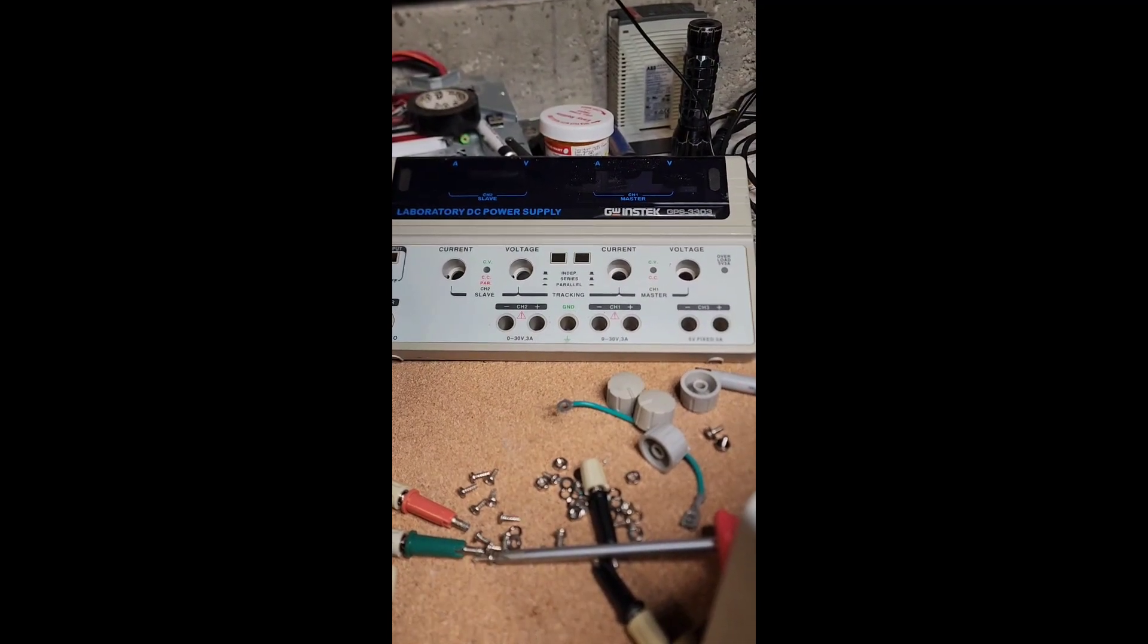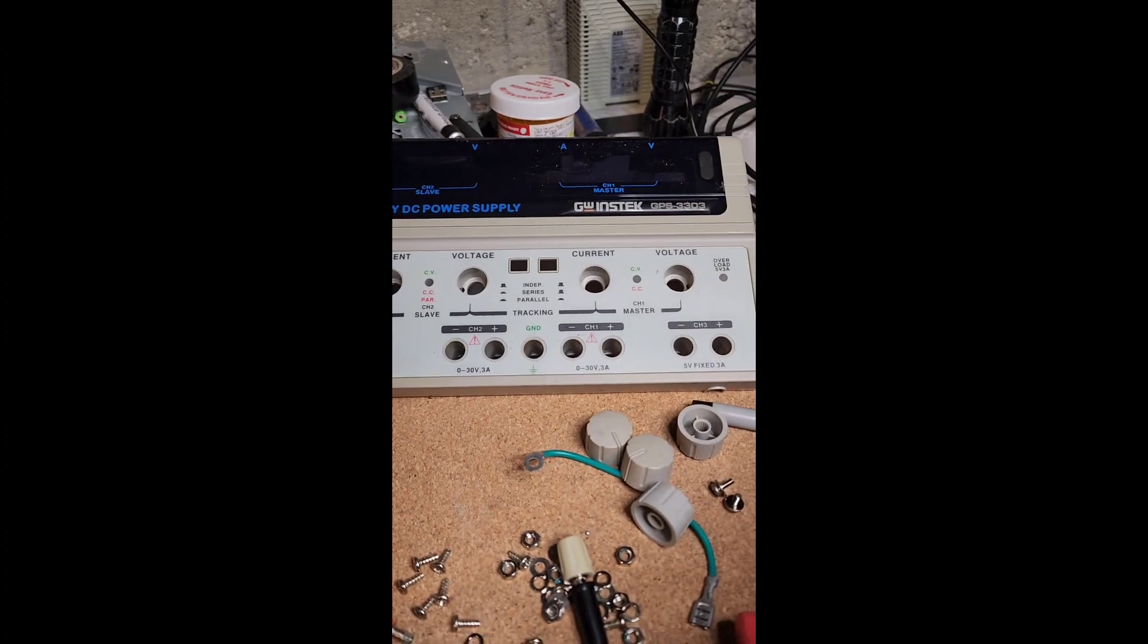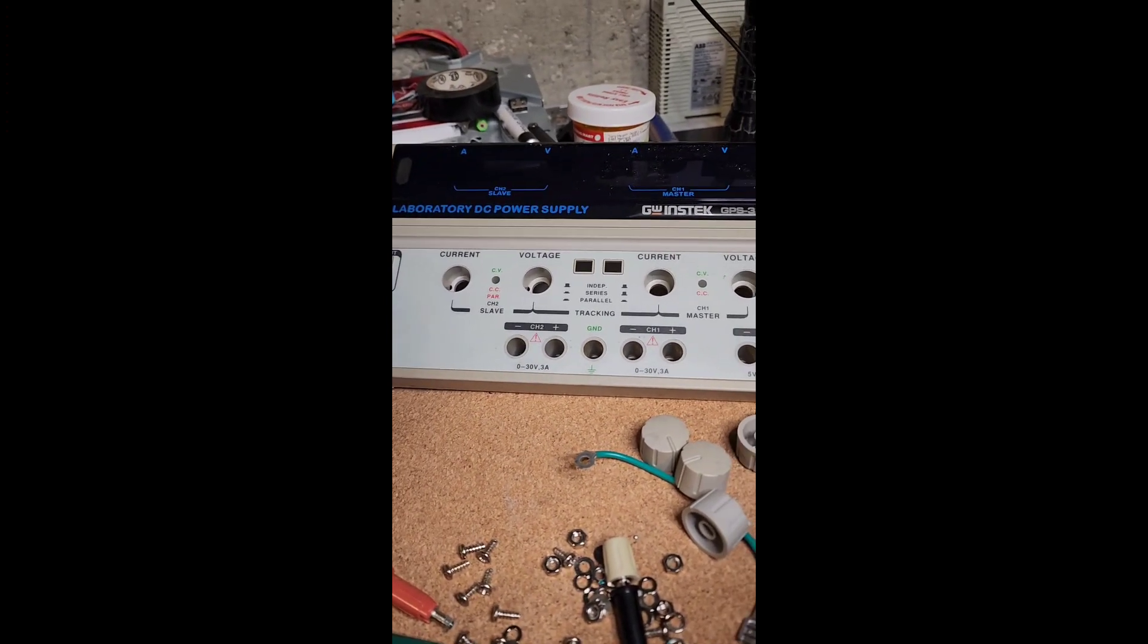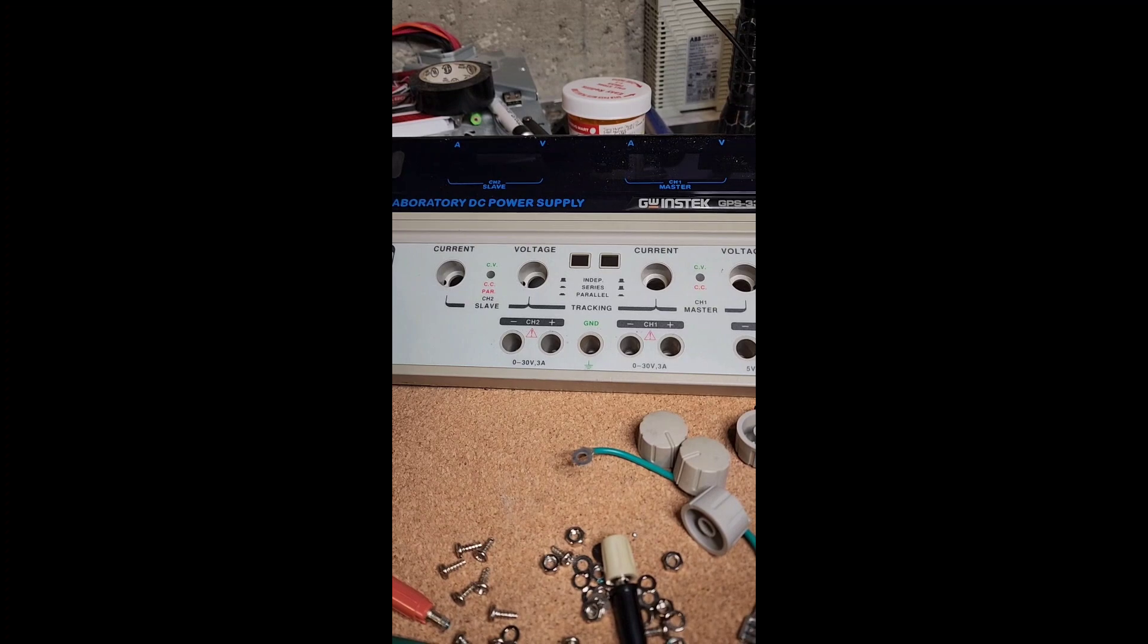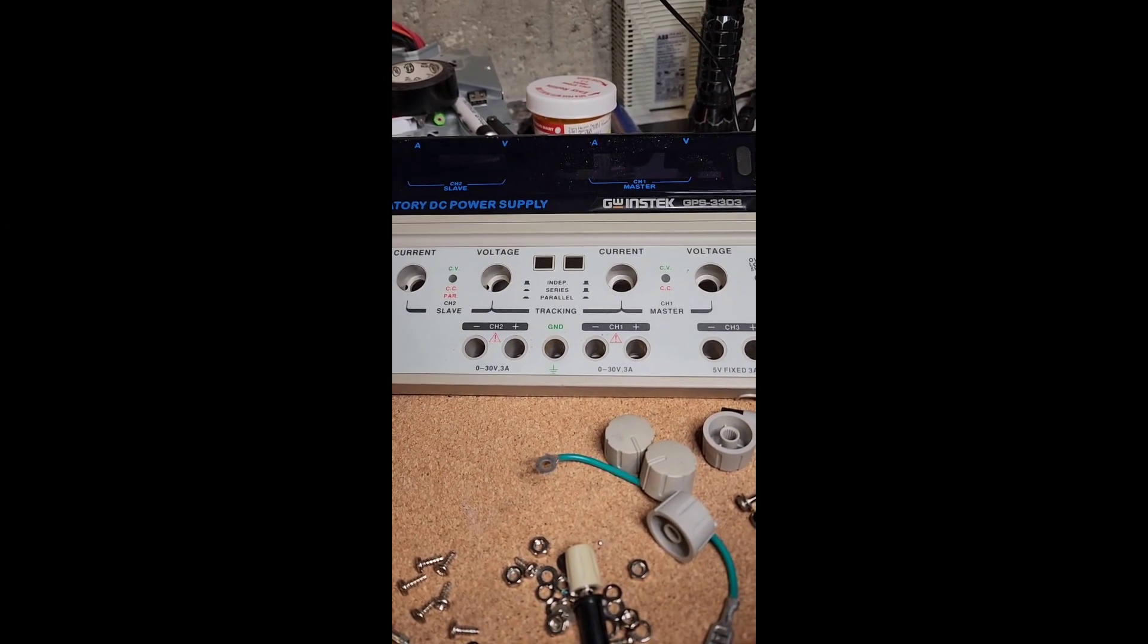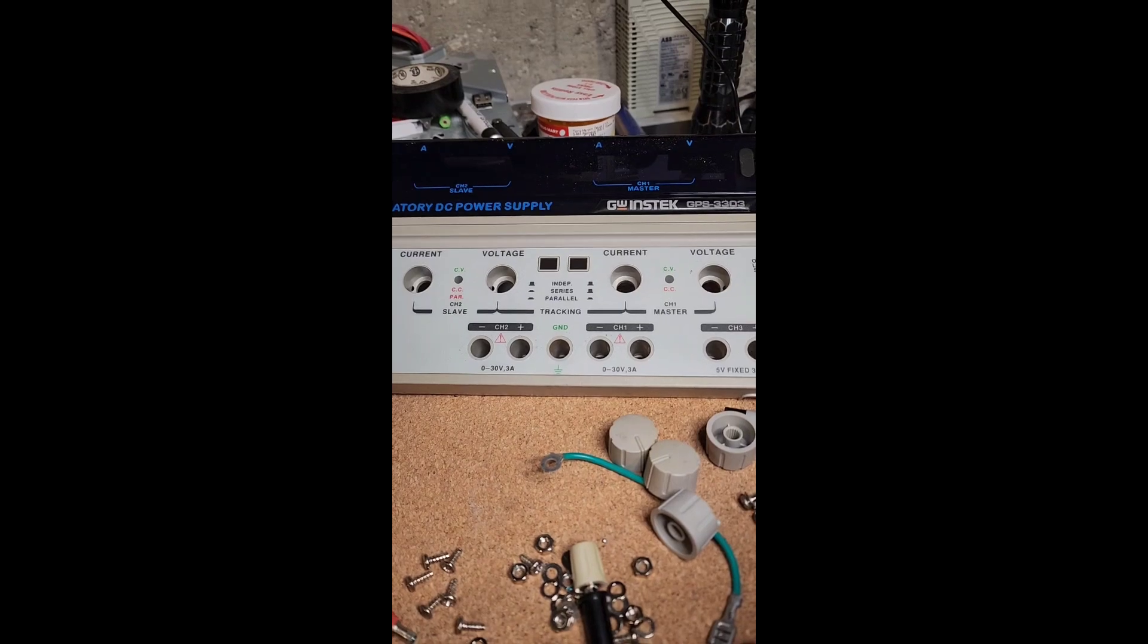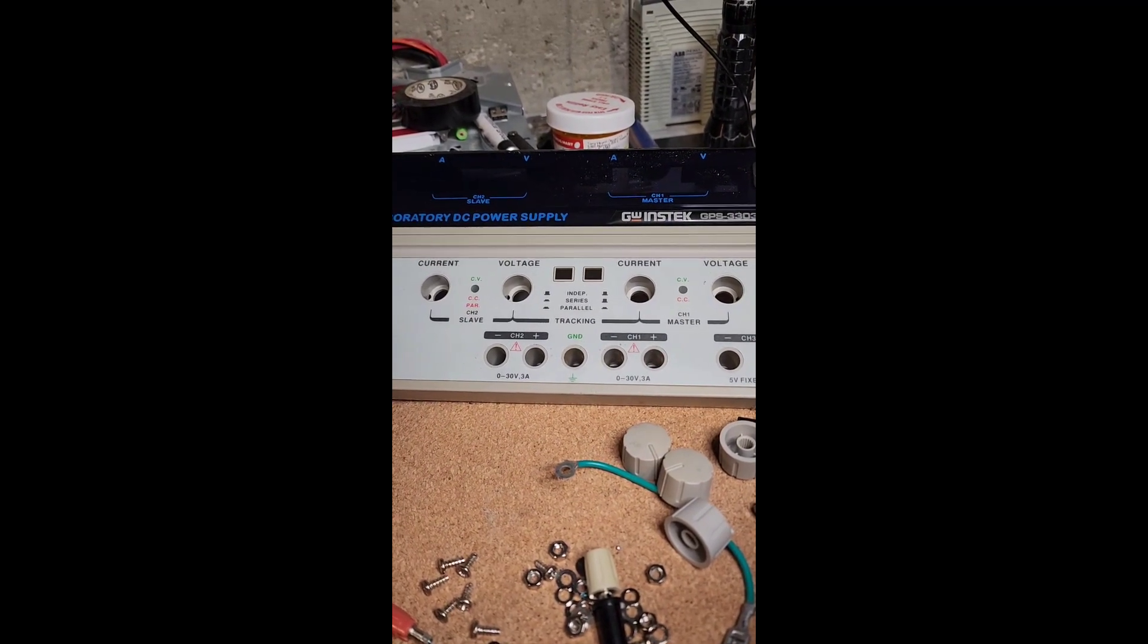This video is about the GW Instek GPS 3303. If you have one of these and the power supply output is stable but the display is unstable, it's jumping all over the place, this is a repair for it.